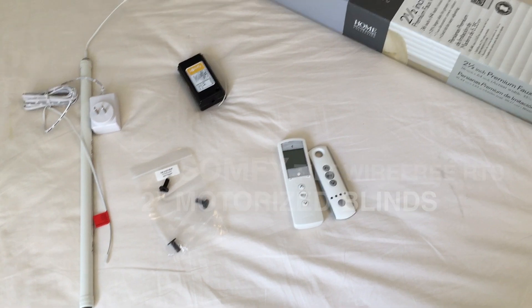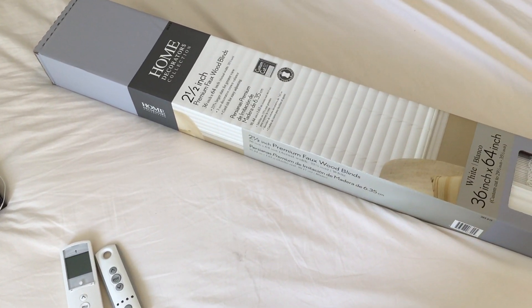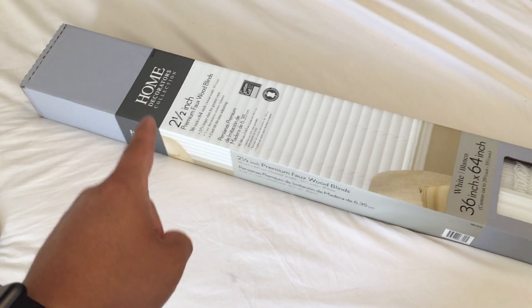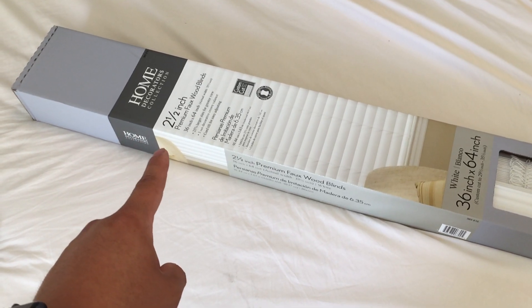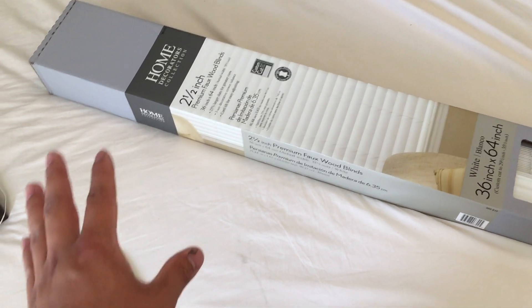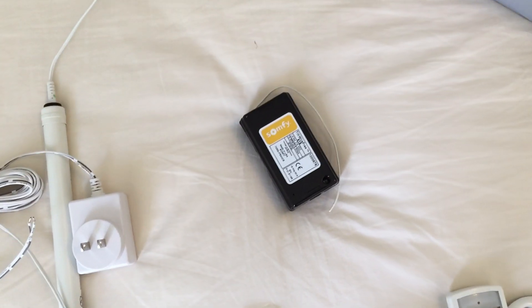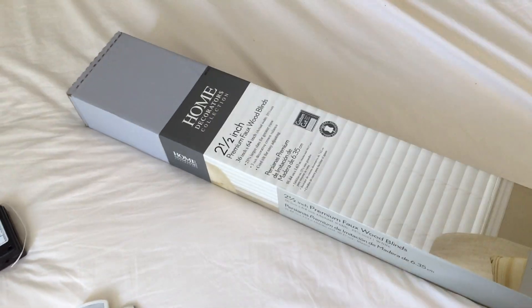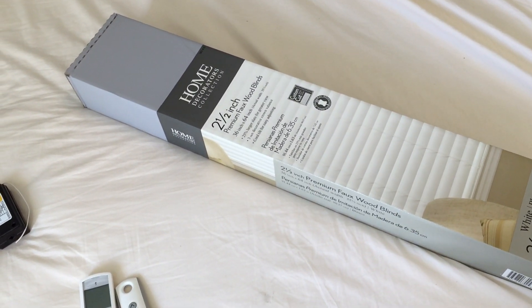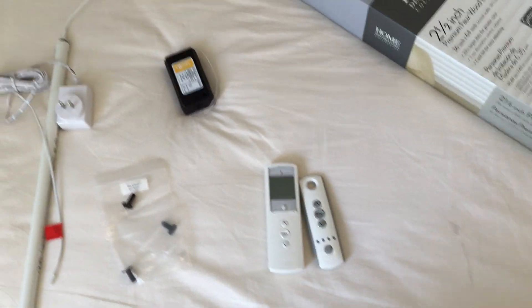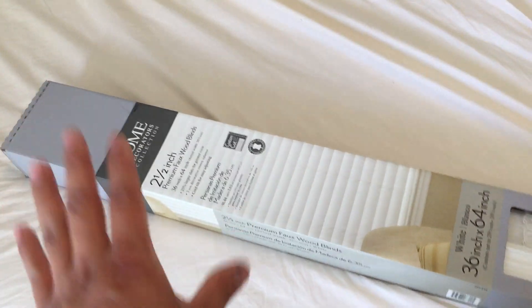What's up guys, today I'm going to show you how to motorize any two inch window blinds from any big box store. I have two and a half inch here. Somfy only recommends two inches, but it will work with this just fine. We're going to start off with the things you need. Pick up some blinds for your window first.